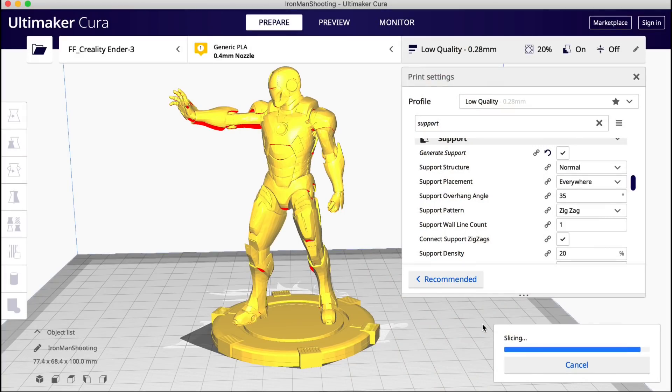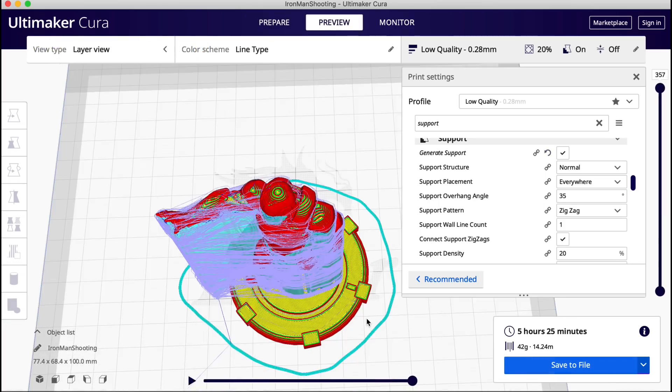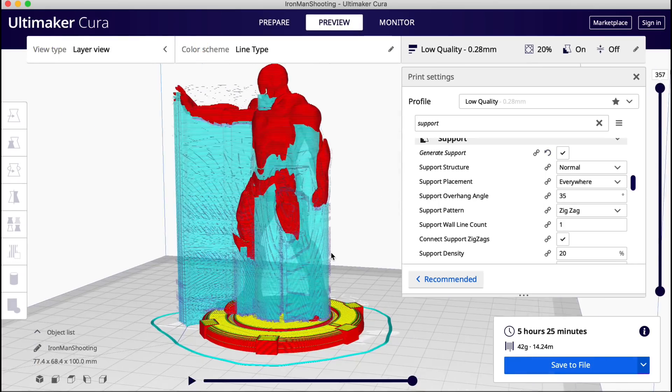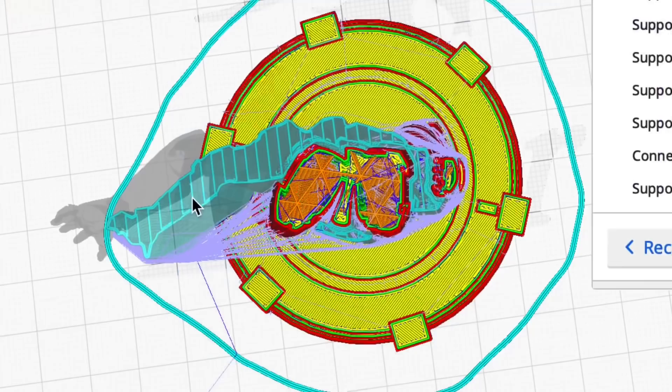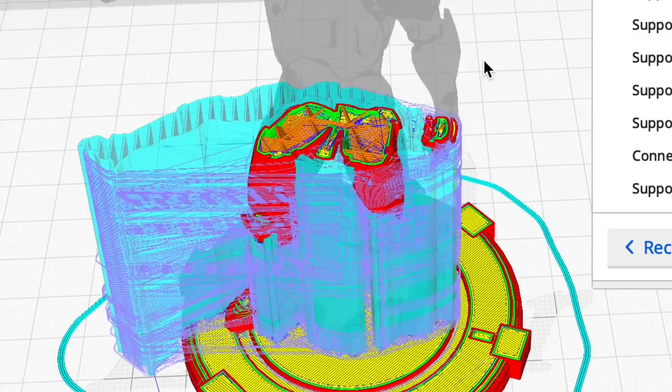This is also quicker than regular supports. If I click generate support and slice it it says 5 hours and 25 minutes. And it puts support all over this guy. If I scroll down you can see there's support wrapped all the way around his body. This is way too much plastic.